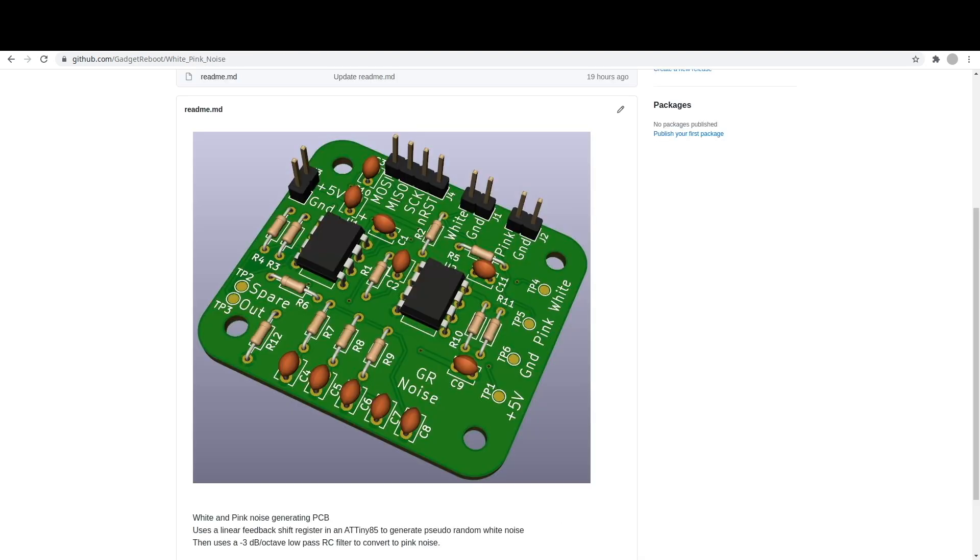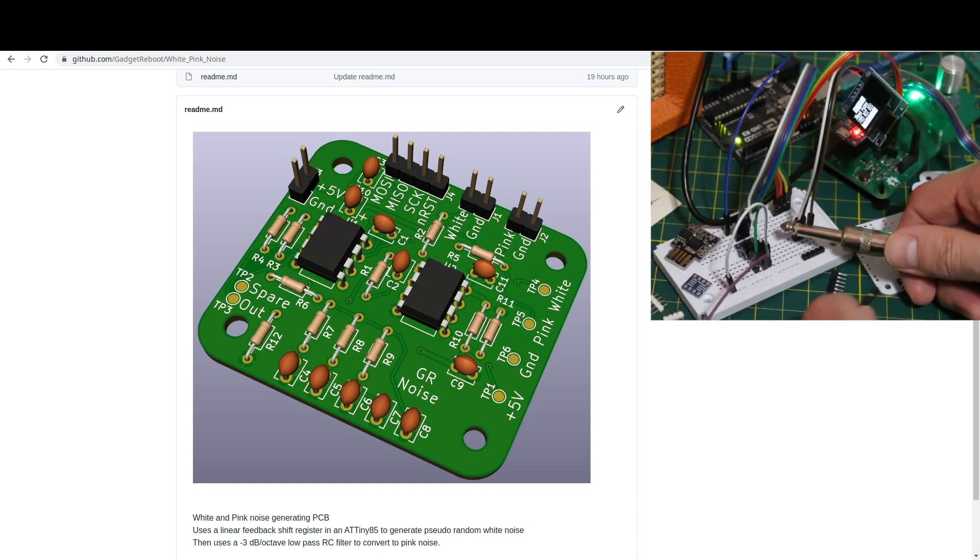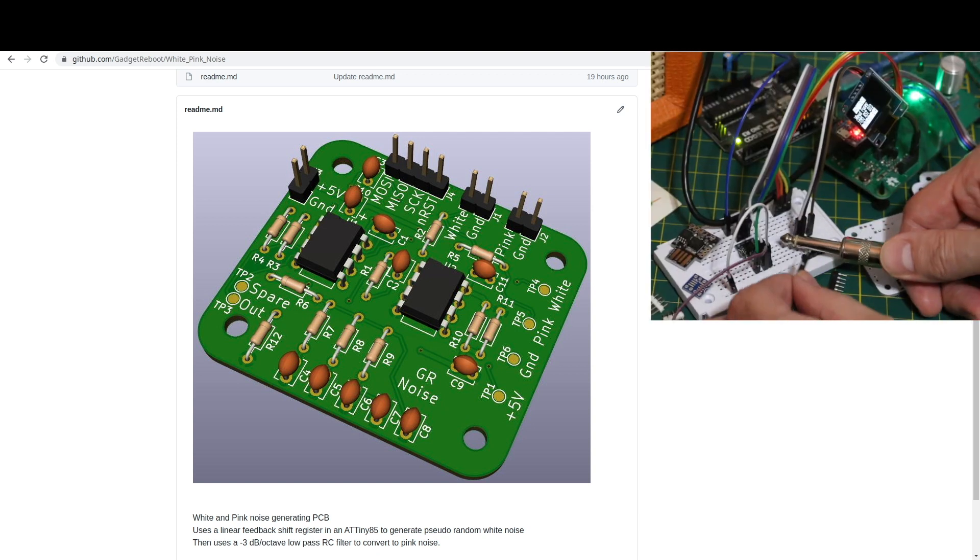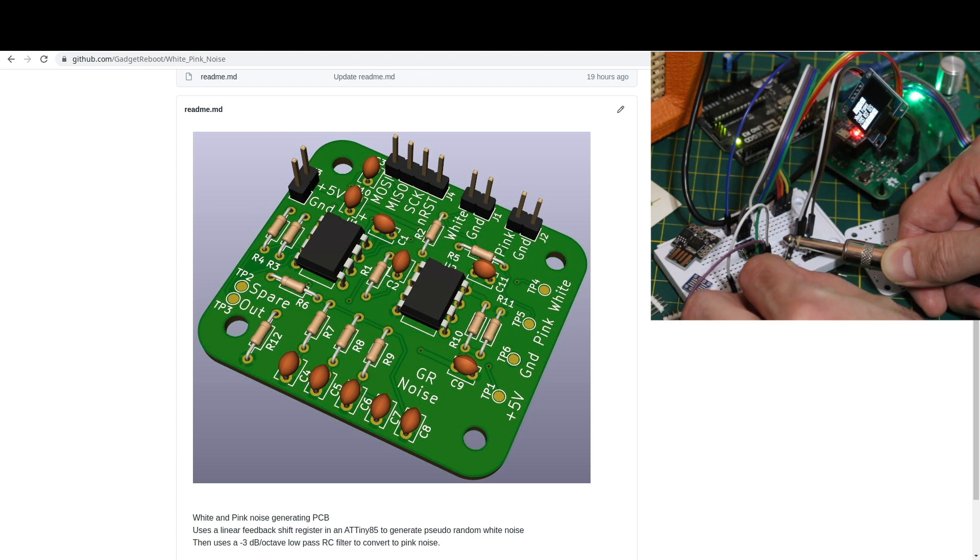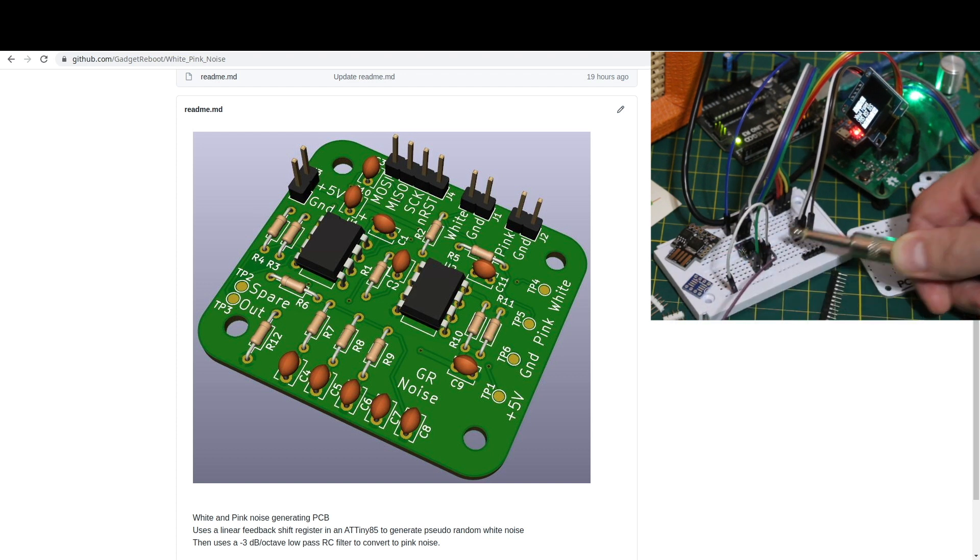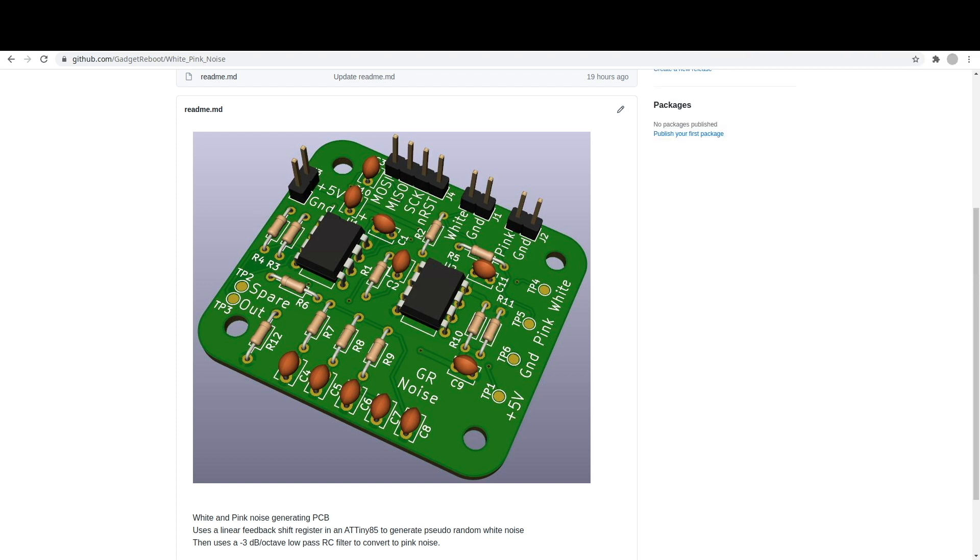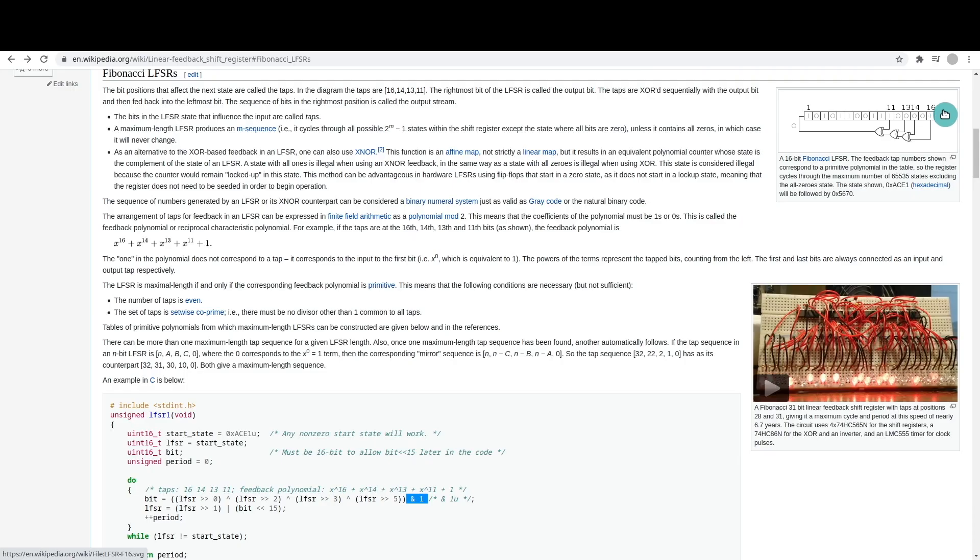So when we get this ATtiny85 up and running, here's what the white noise sounds like. And that's good enough for anything I'm going to be doing at least. So whether implemented in software or hardware with a couple of logic gate chips and shift registers, D flip-flops, this is a good solution to get reasonable results.